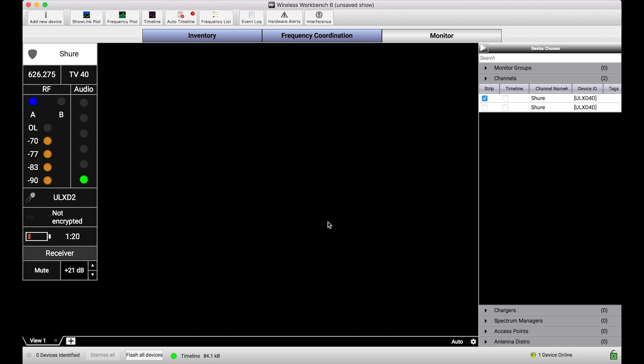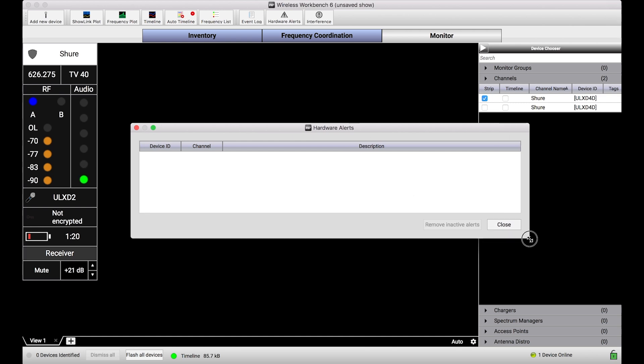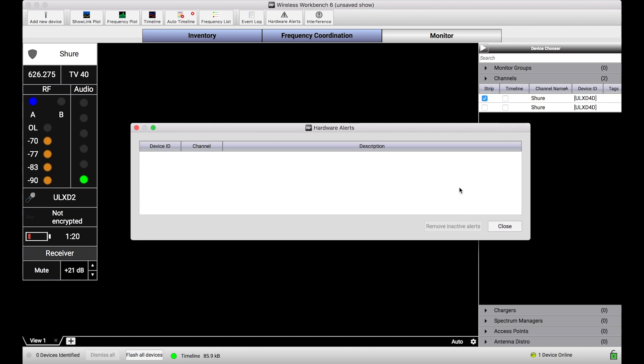The mechanism we use is called hardware alerts, and hardware alerts you can see is a dialogue located in the toolbar of Wireless Workbench. Right now it's empty, but basically what this is is a dialogue that will show a list of any active or recently active alerts that Wireless Workbench has detected.